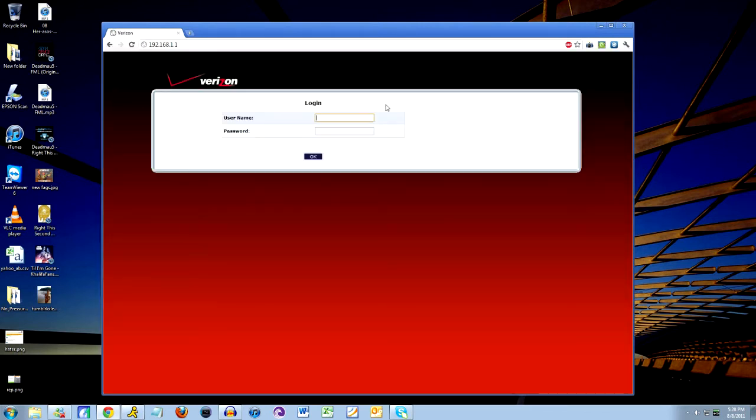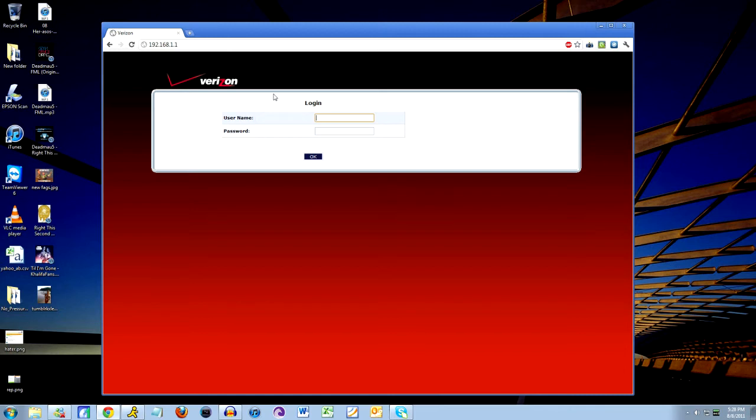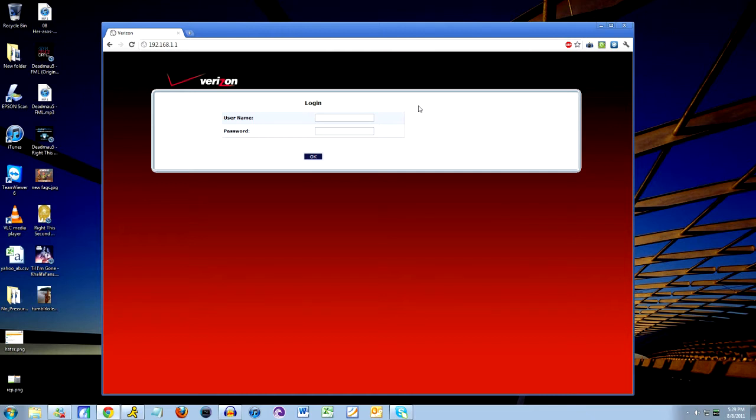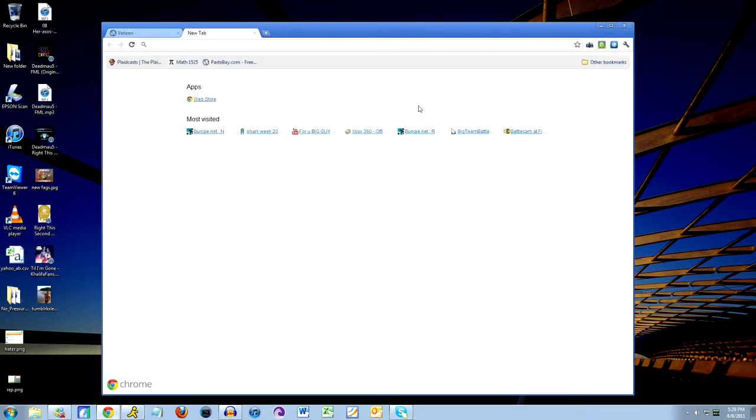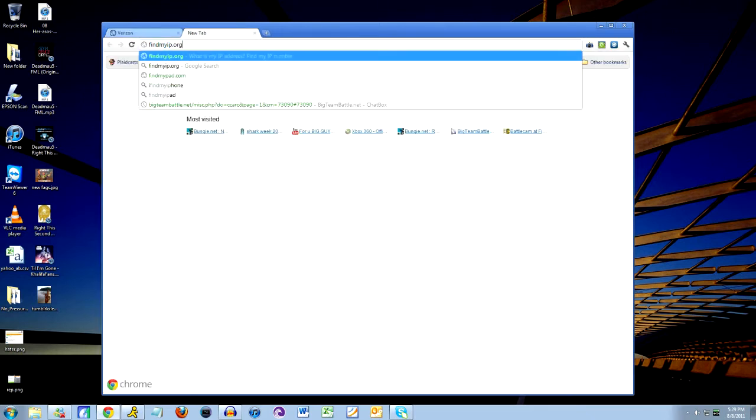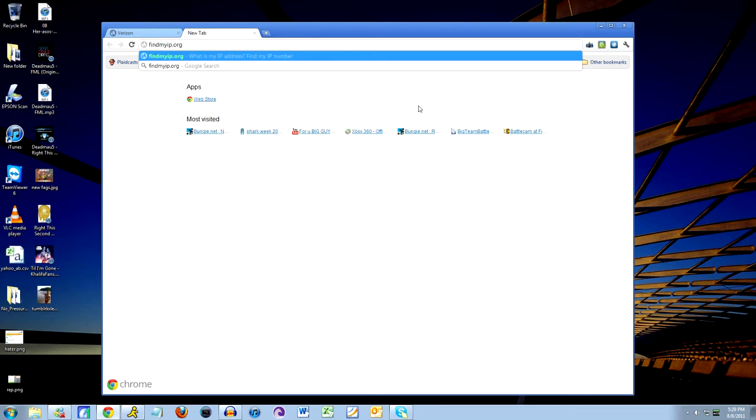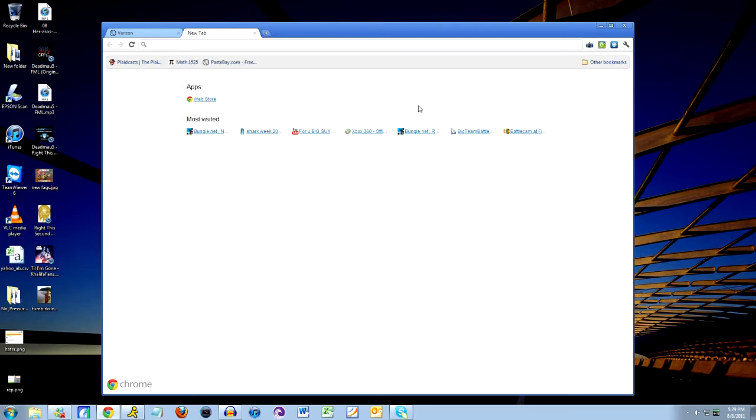In my case I have Verizon, so this is what mine looks like. In case you have the same one, I got the ActionTech MI424-WR router which Verizon gave me. Now if going to the gateway number from your Xbox doesn't work, alternatively you can try going to findmyip.org, go there, take the IP address it gives you, and then in your address bar as a URL to take you to the same screen as this.